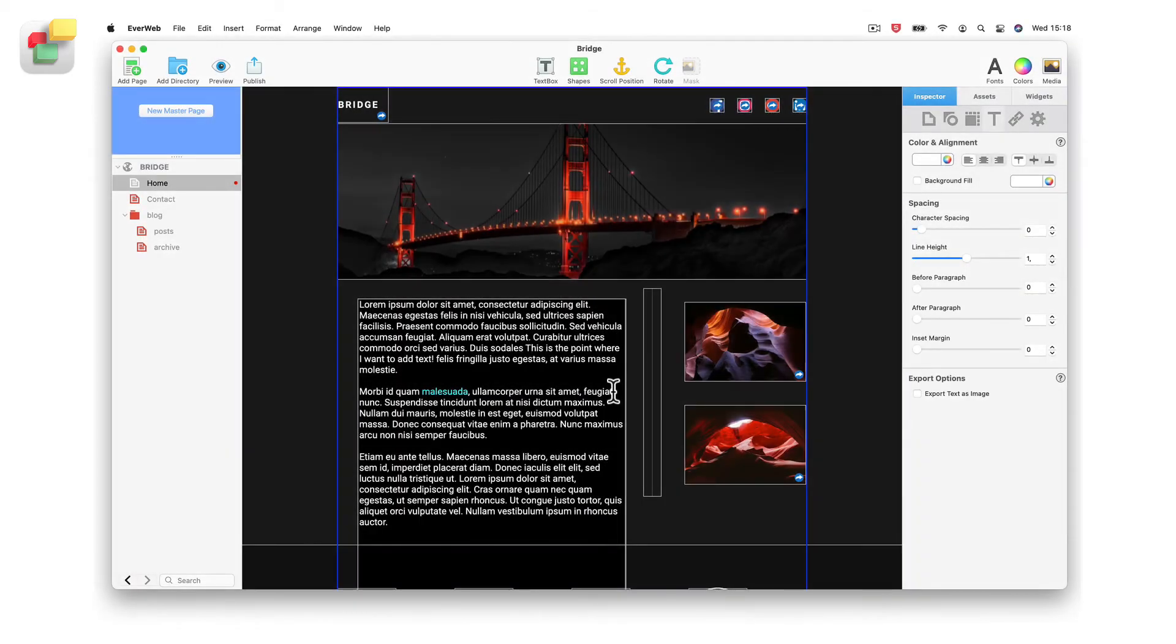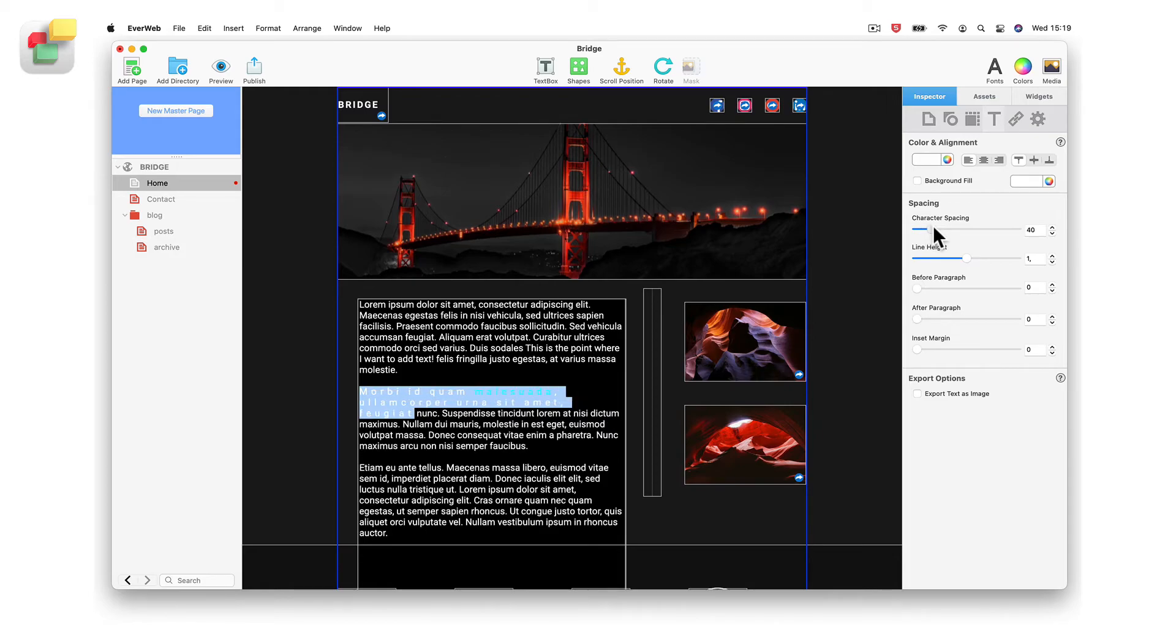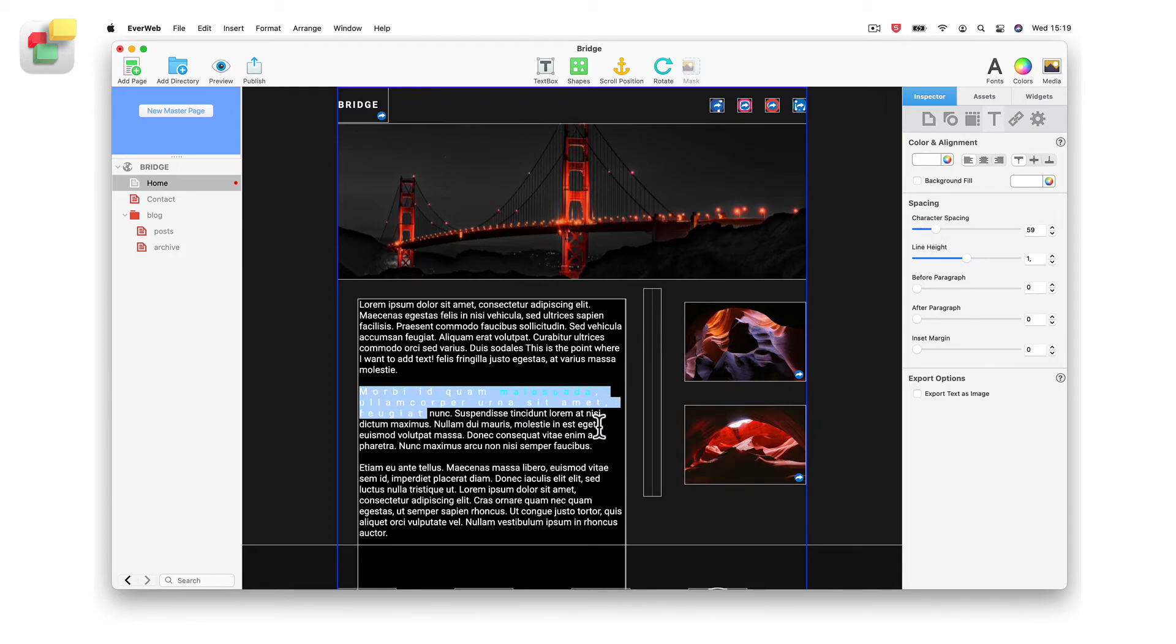You can add spacing between text characters by using the character spacing option. Characters can be spaced closer to each other or more widely spaced apart.